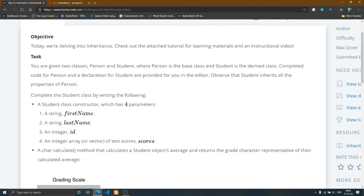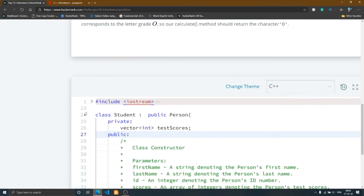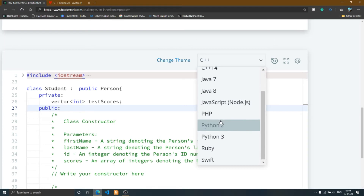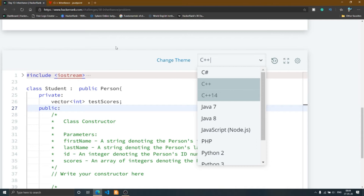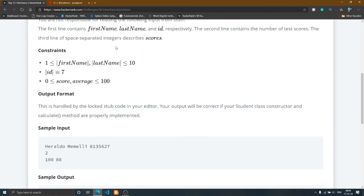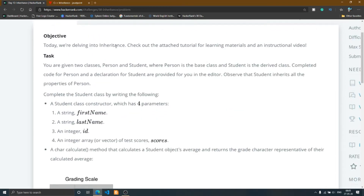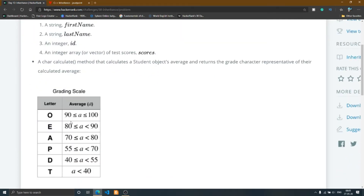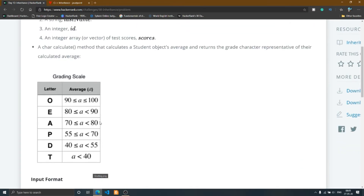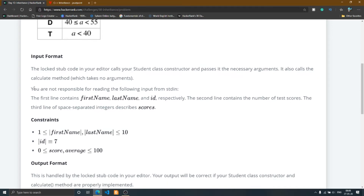Inheritance is part of object-oriented programming in C++. If you look at the editor, C is not present as a language option — that means C does not support the dynamic array concept and does not support object-oriented programming. So we use C++ to solve this problem. Here is the grading scale: 90 to 100 is grade O, 80 to 90 is E, 70 to 80 is A, 55 to 70 is P, 40 to 55 is D, and less than 40 is T.